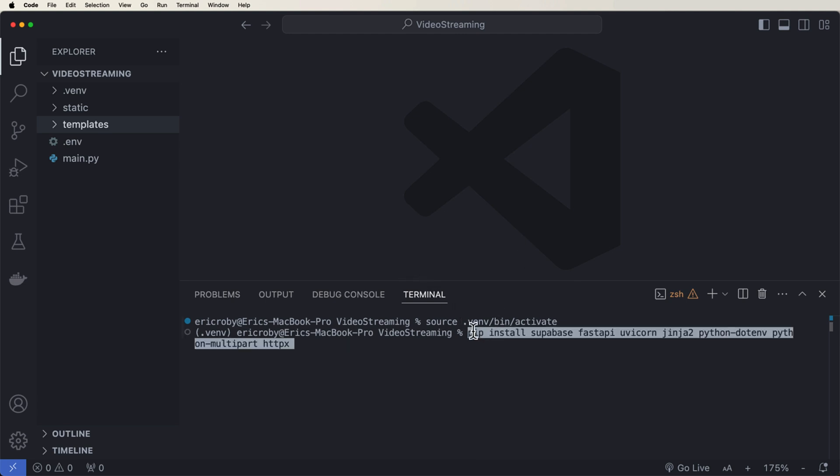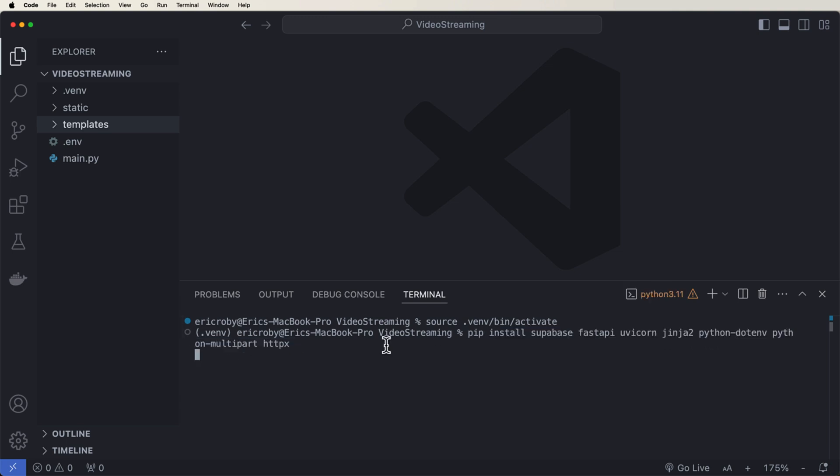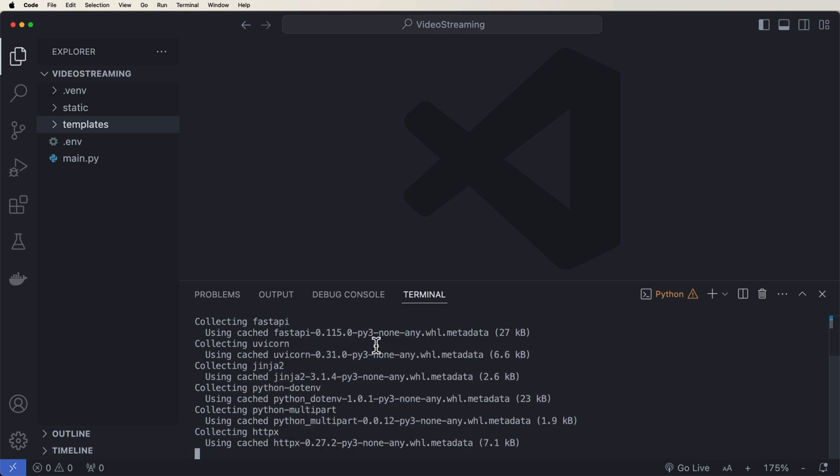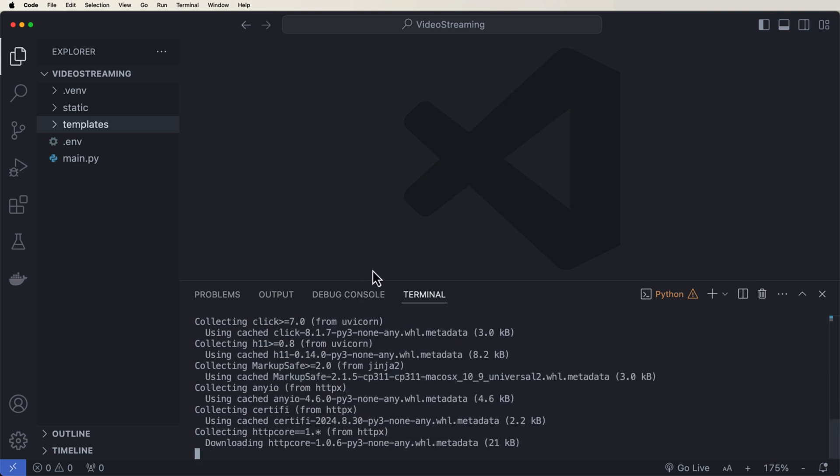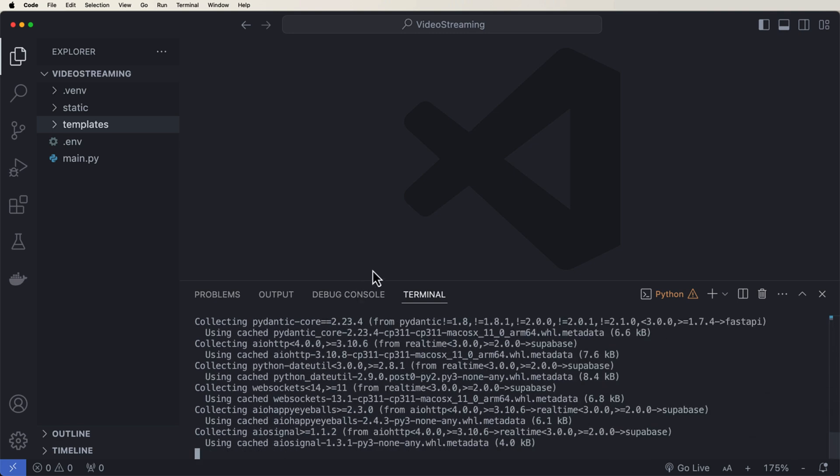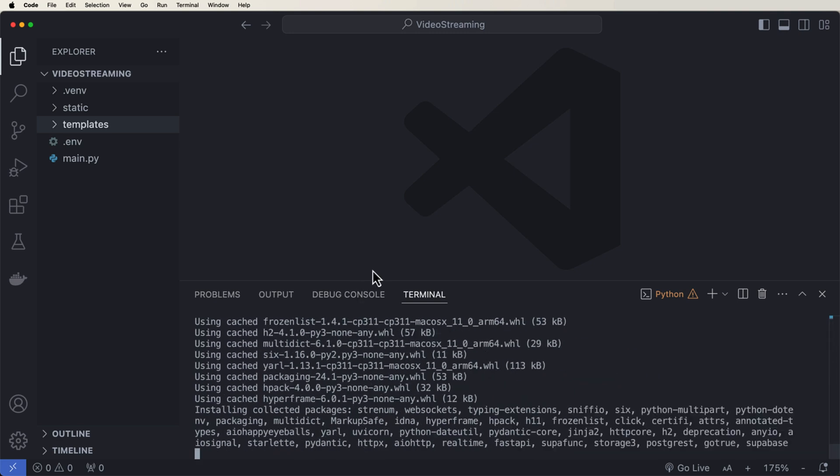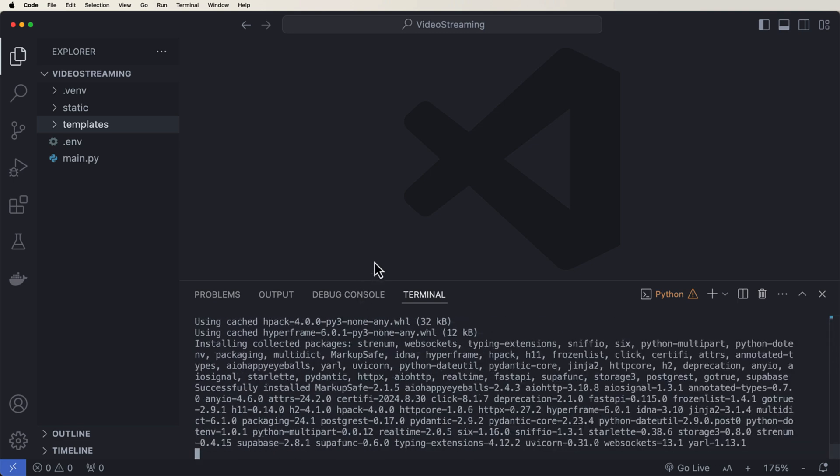We're going to need to do a pip install Supabase, FastAPI, Uvicorn, Jinja2, Python.env, Python Multipart, and HTTPX. Now, once you get all of these installed, we'll be able to create endpoints and we'll be able to have all the ingredients or libraries and frameworks and all that fun stuff that we need to be able to upload and stream videos.